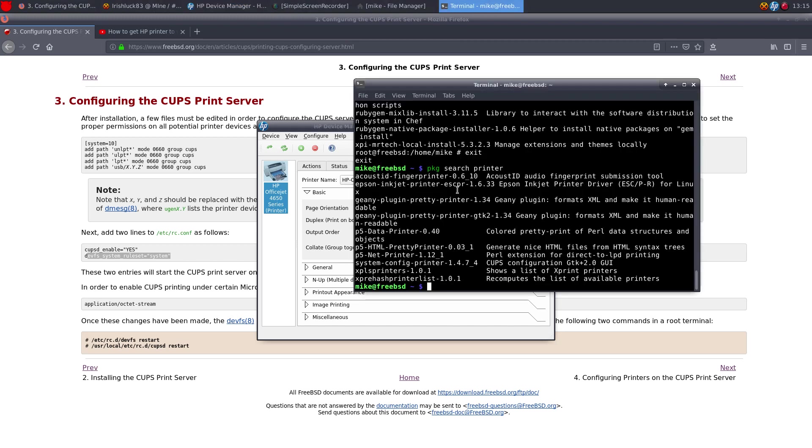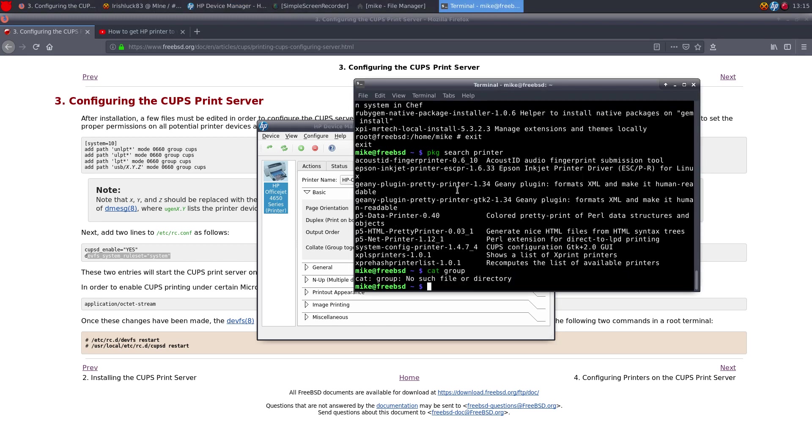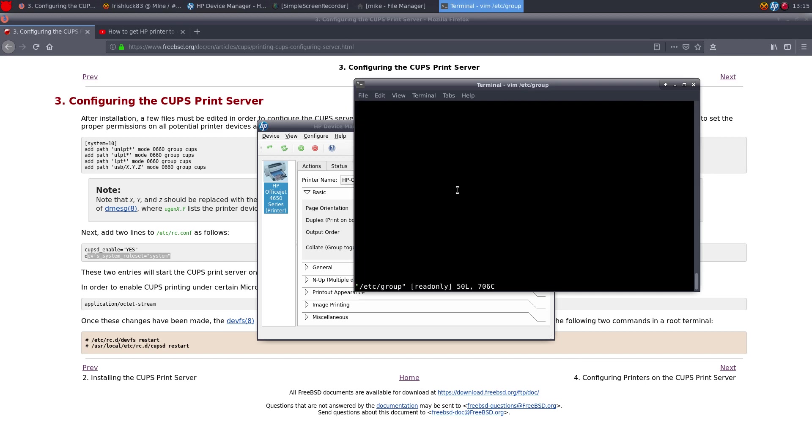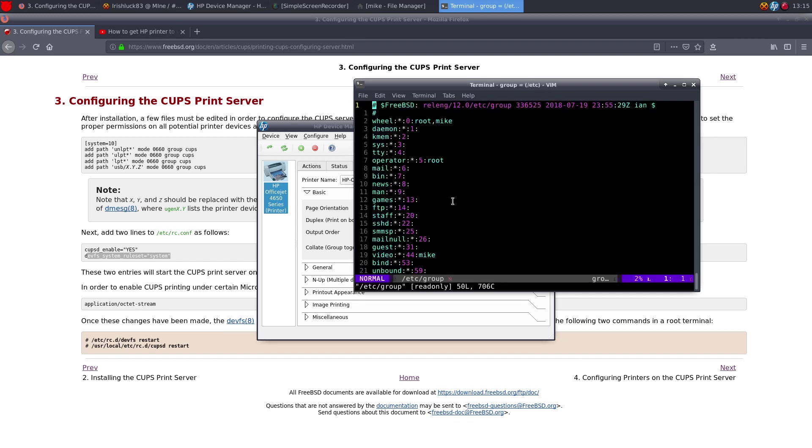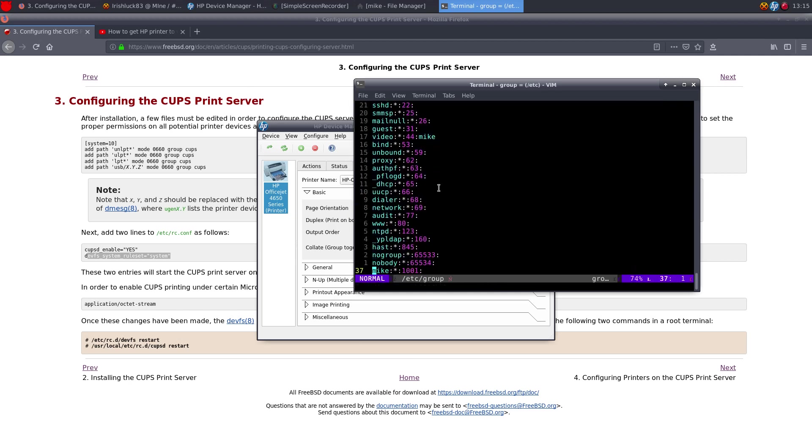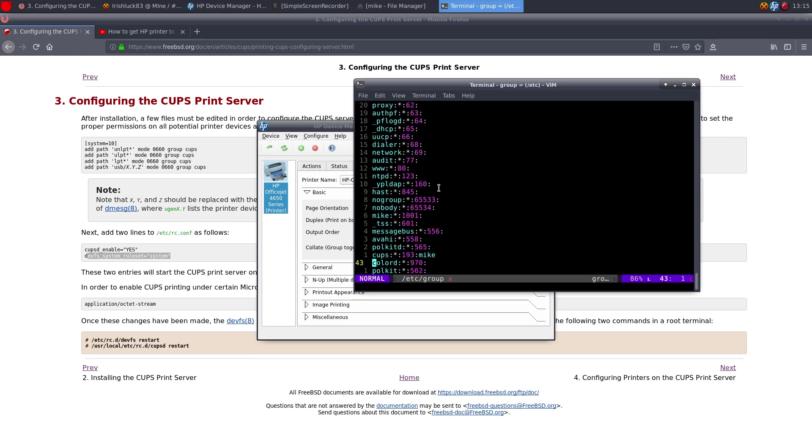I also put my name in the... so if we cat out groups, cat groups, all right. Vim /etc/group, I put my name in the cups group, which is down here, cups right here.